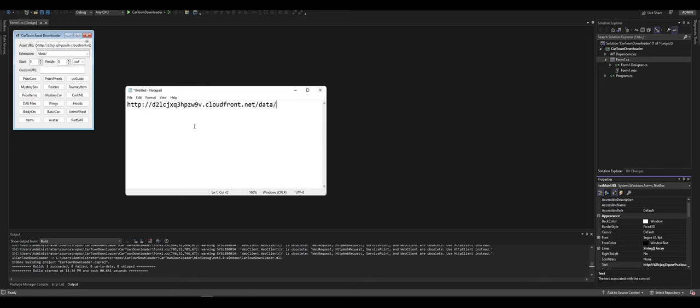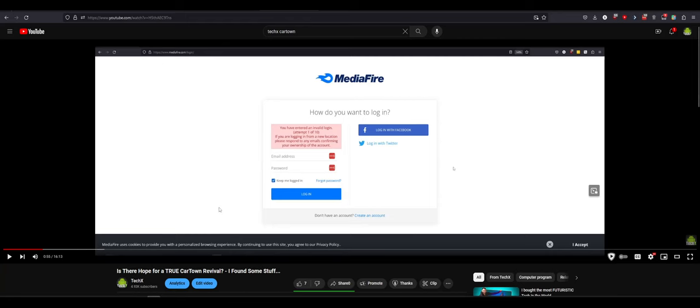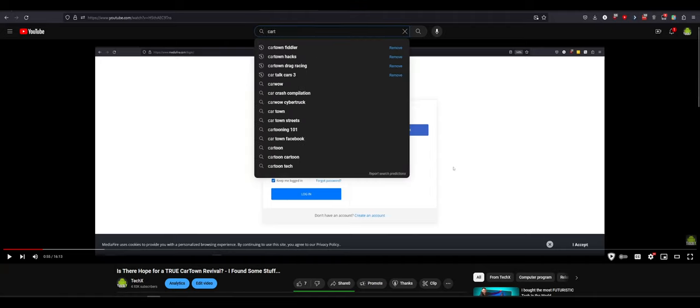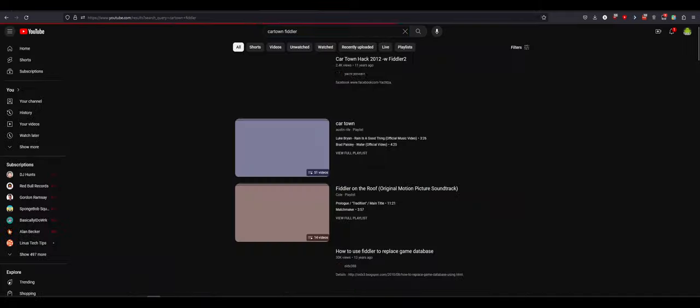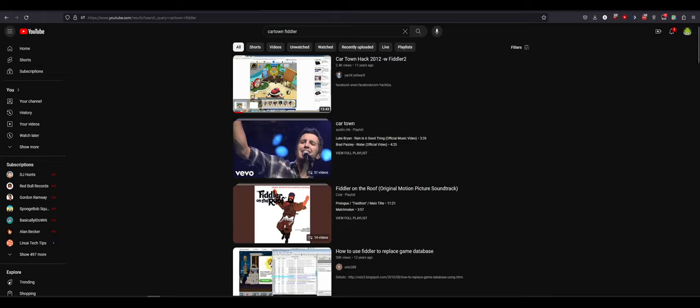All the cars are here. I didn't know what this was. I couldn't find it anywhere. It wasn't referenced in the SWF. It wasn't anywhere. You know what I ended up doing? Really smart idea, I think, on my part. I went on YouTube. I searched CarTown Fiddler because Fiddler has been around for a very long time.